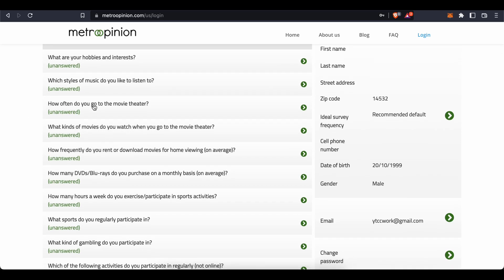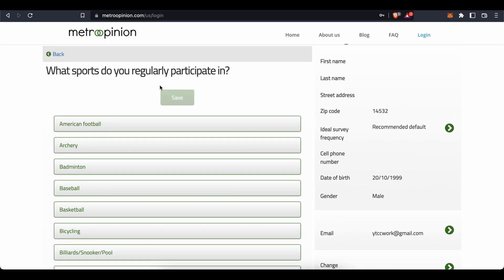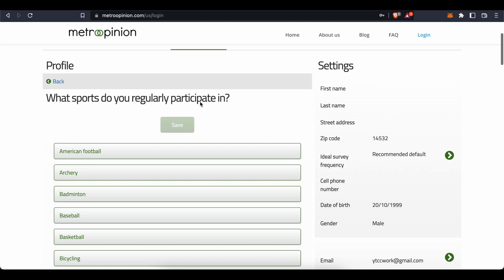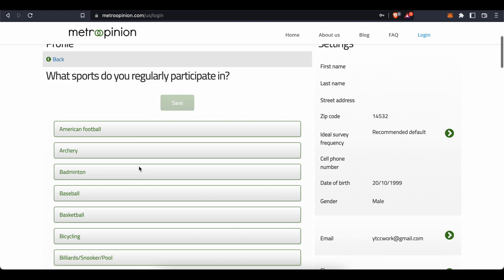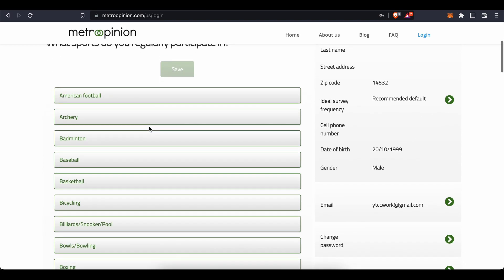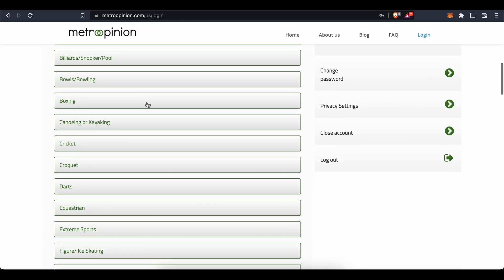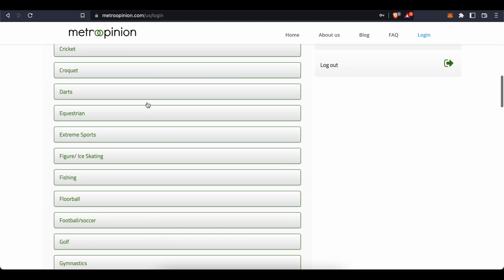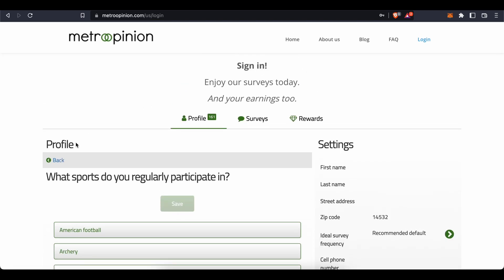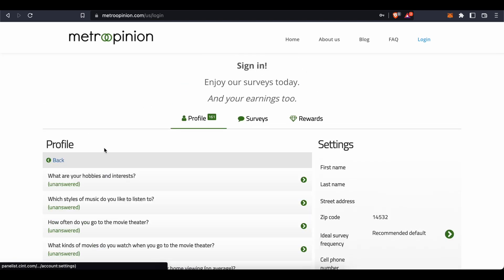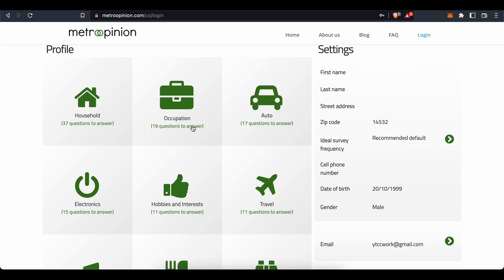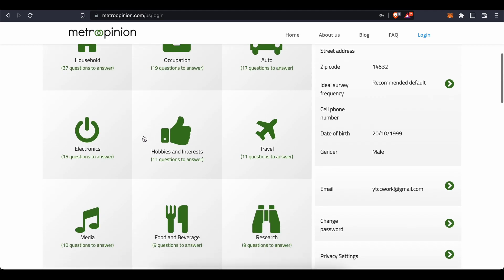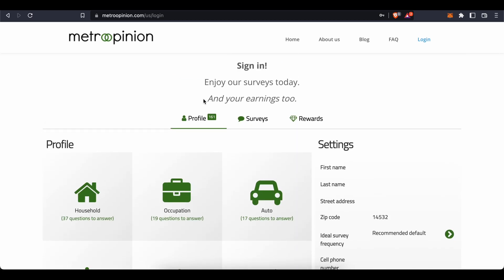How often do you go to the movie theater? What sports do you regularly participate in? And so on. Remember, the more of these questions you answer, the higher your chances of getting matched with proper surveys and opinion polls. So make sure you don't rush through this. Instead, take your time and answer as honestly as possible to every question you see. It's actually pretty simple. It will take a couple minutes to complete this questionnaire, but once you have answered a sufficient number of questions at Metro Opinion, they will have enough information about you, your skills, your hobbies to start giving you access to paid surveys.